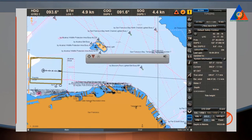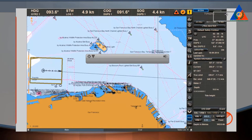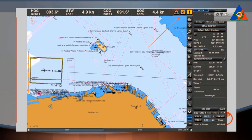The Alerts Window is located at the top of the screen, beside the control panel. It displays the alarms, warnings, and cautions.